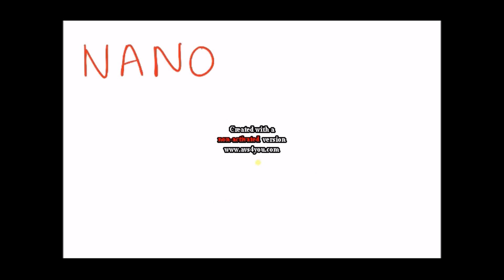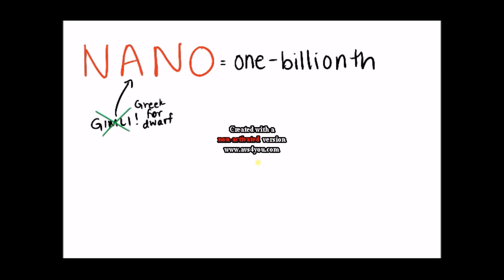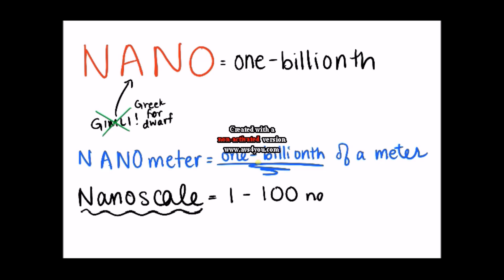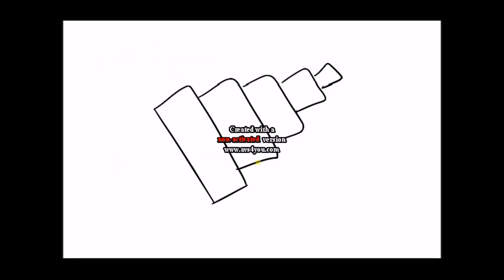So first things first, what does the nanoscale even mean? Well the prefix nano, derived from the Greek for dwarf, means one billionth. So a nanometer is one billionth of a meter. And the nanoscale is science and technology from one nanometer in size to a hundred nanometers in size.